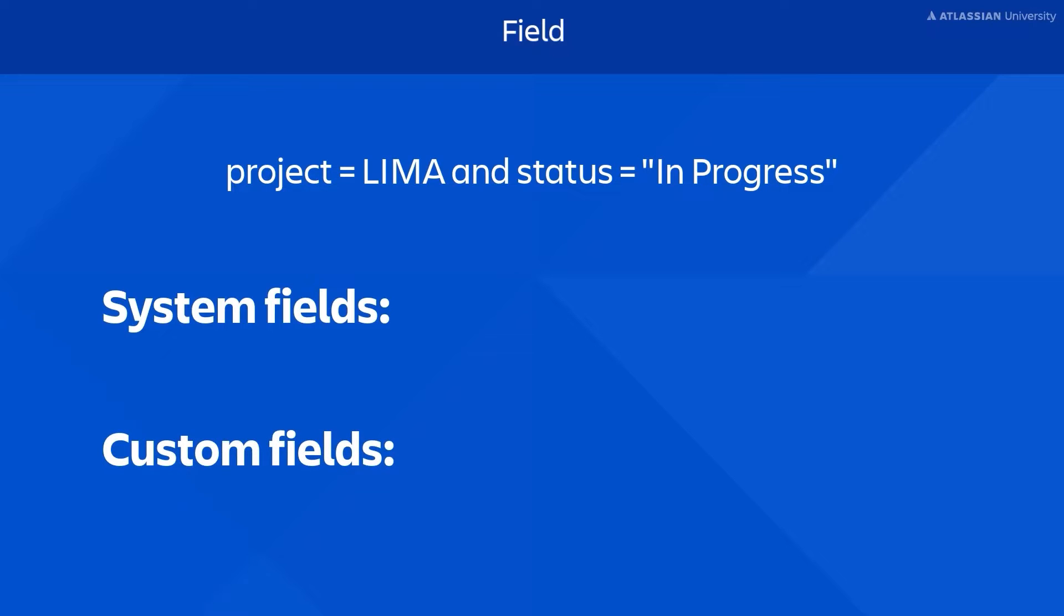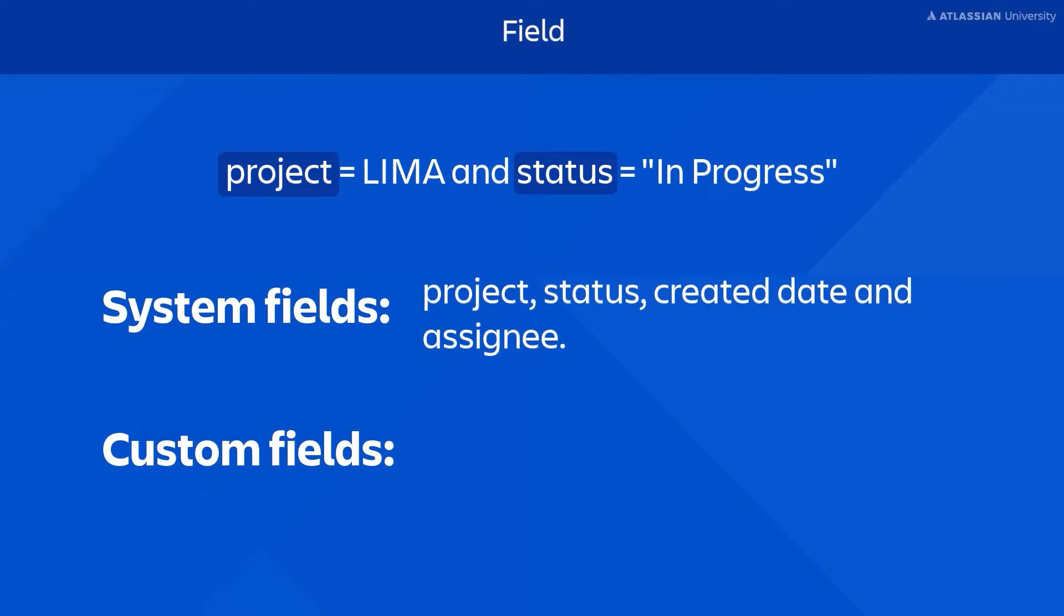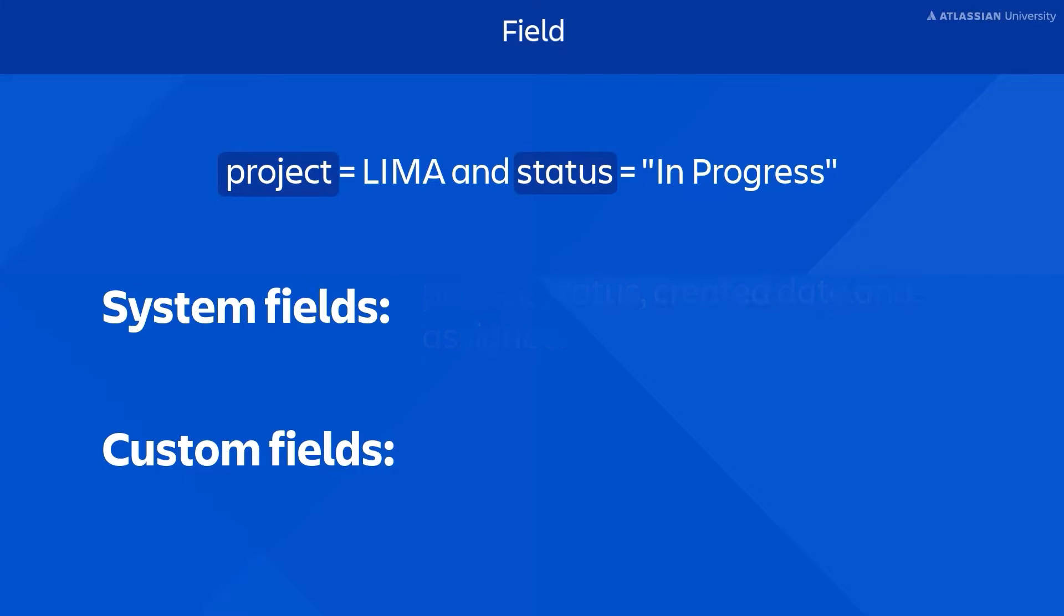System fields such as project, status, created date, and assignee are included with every Jira instance.